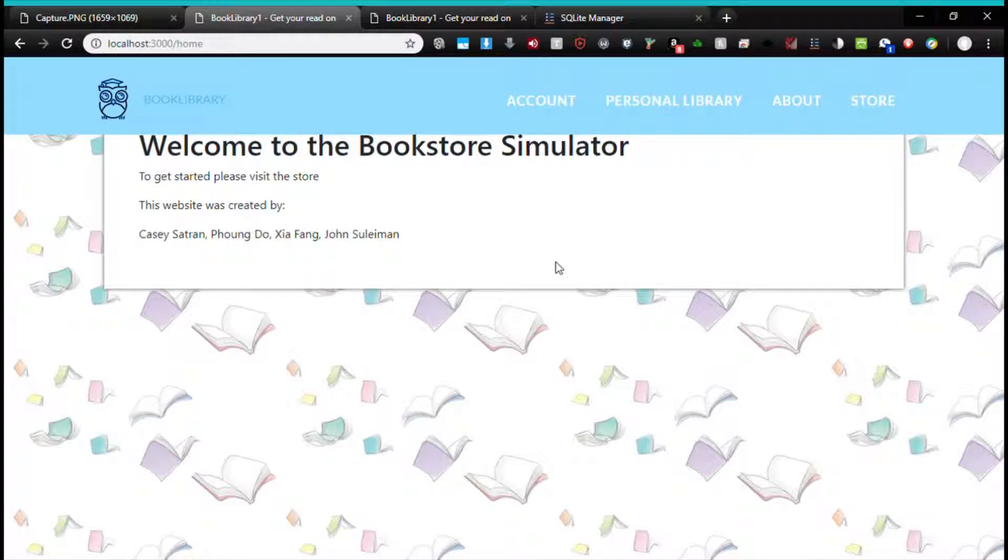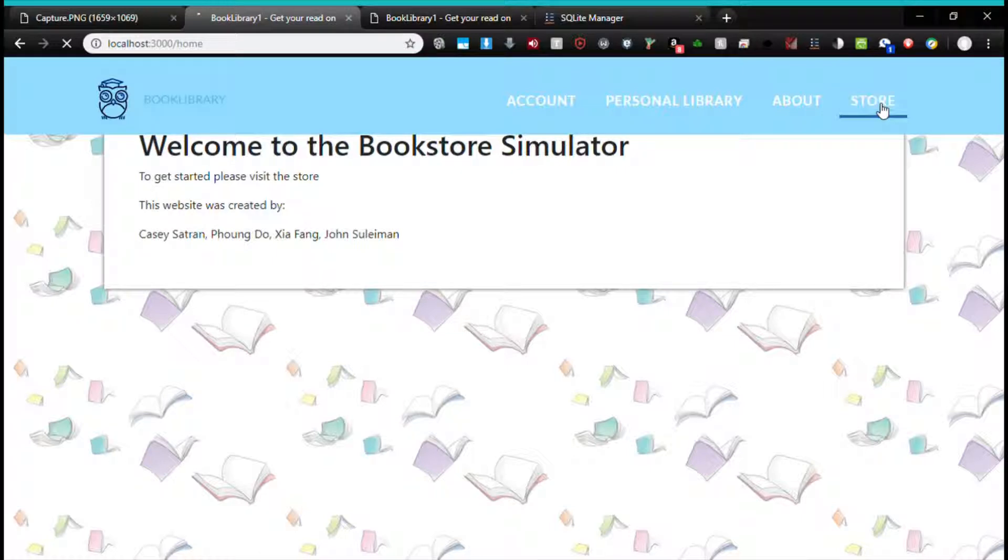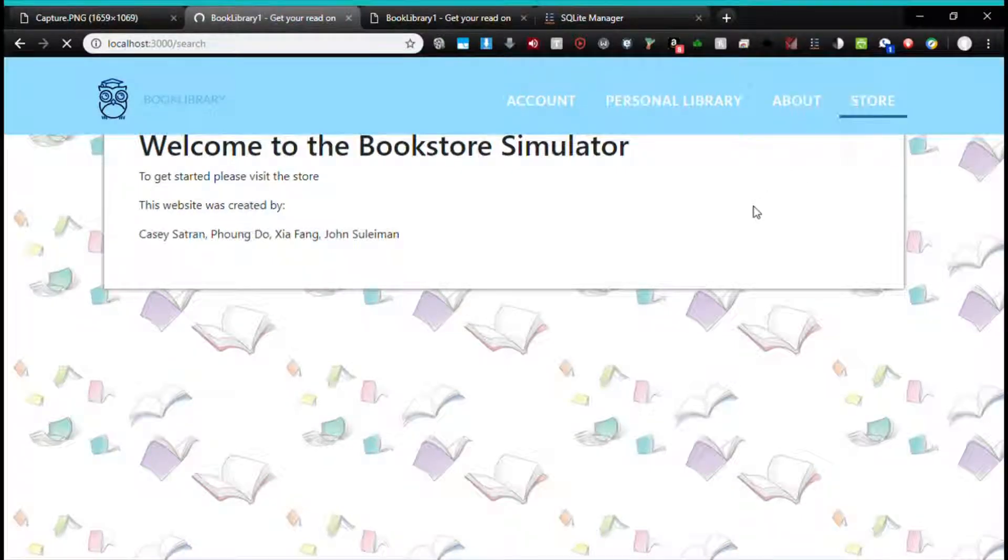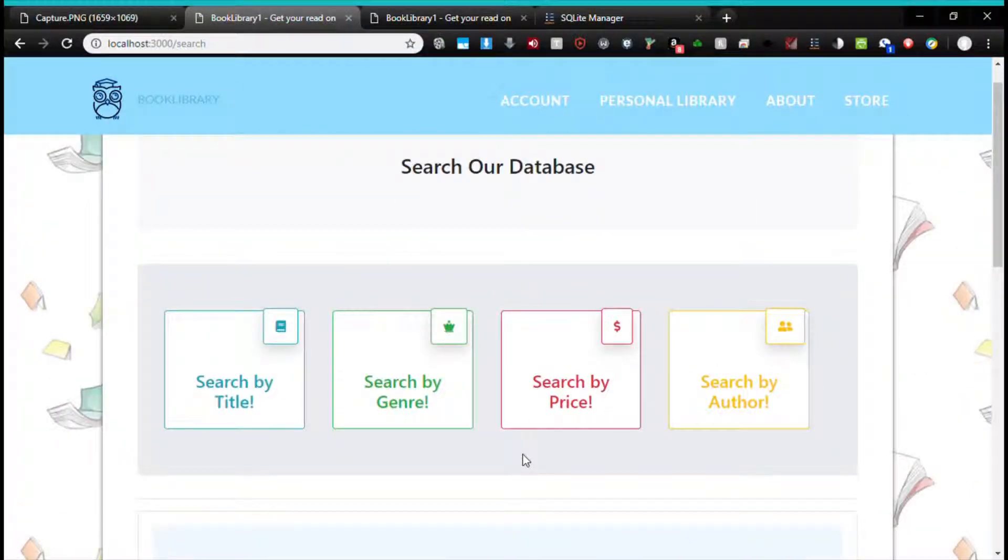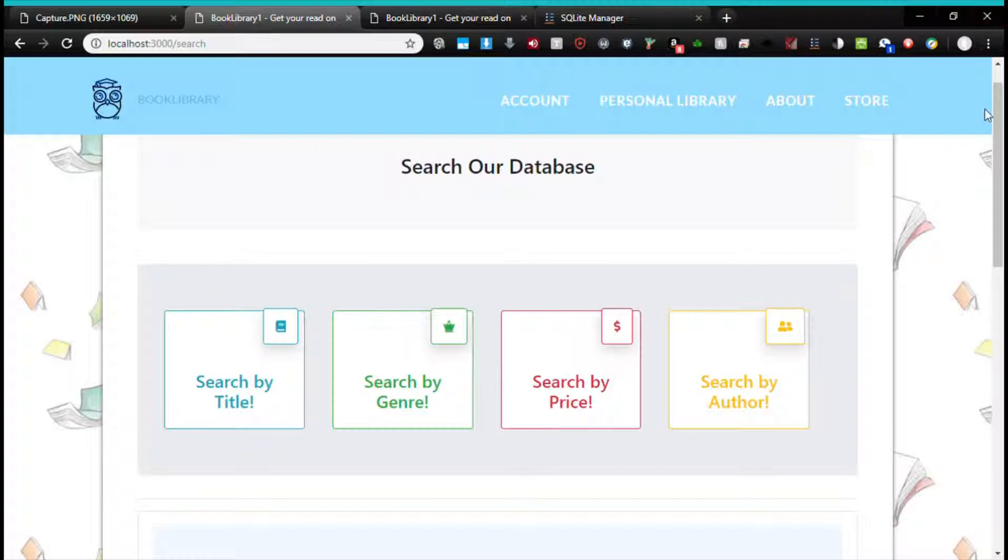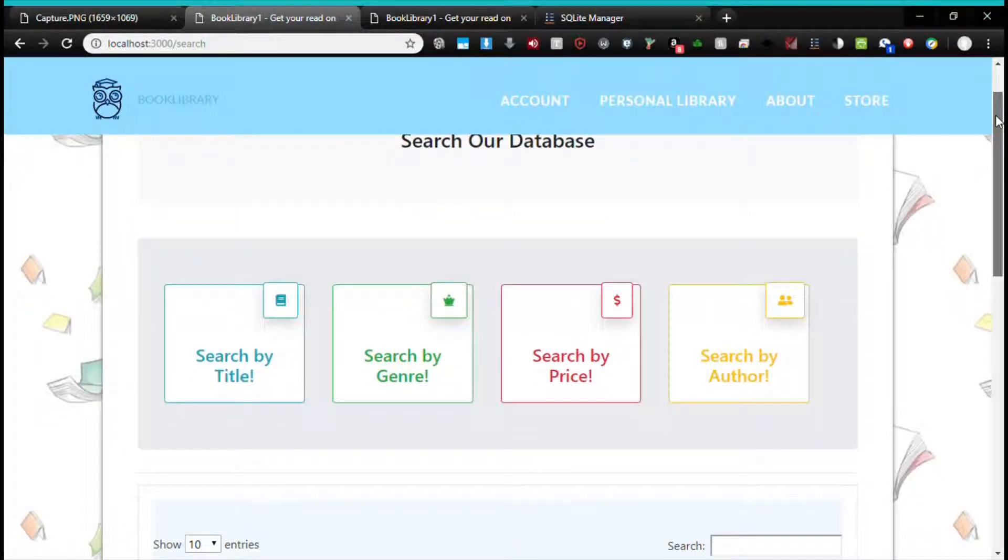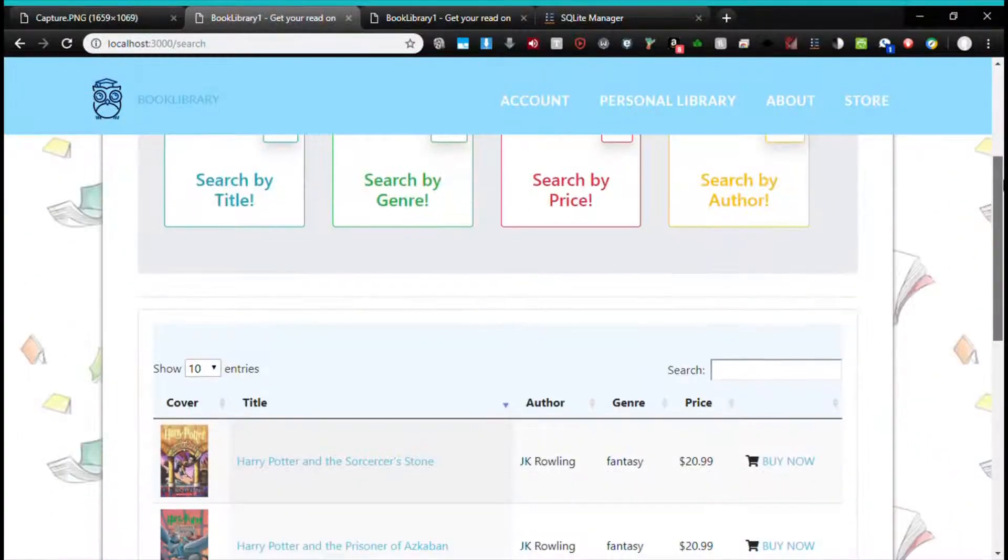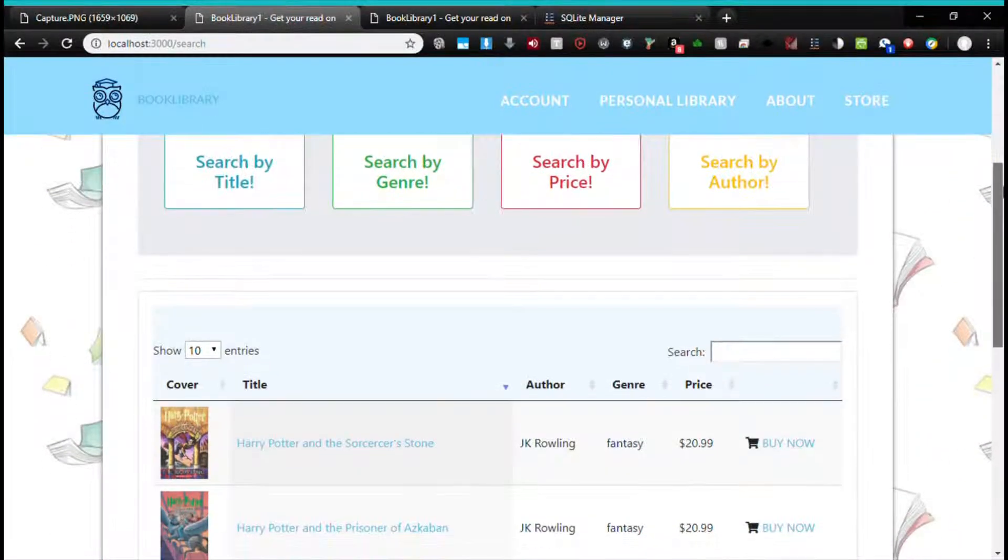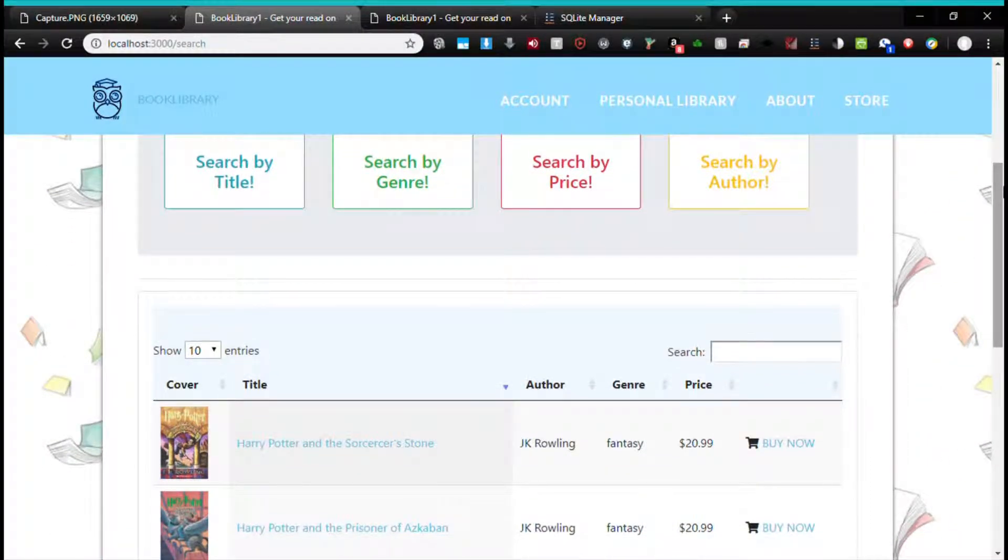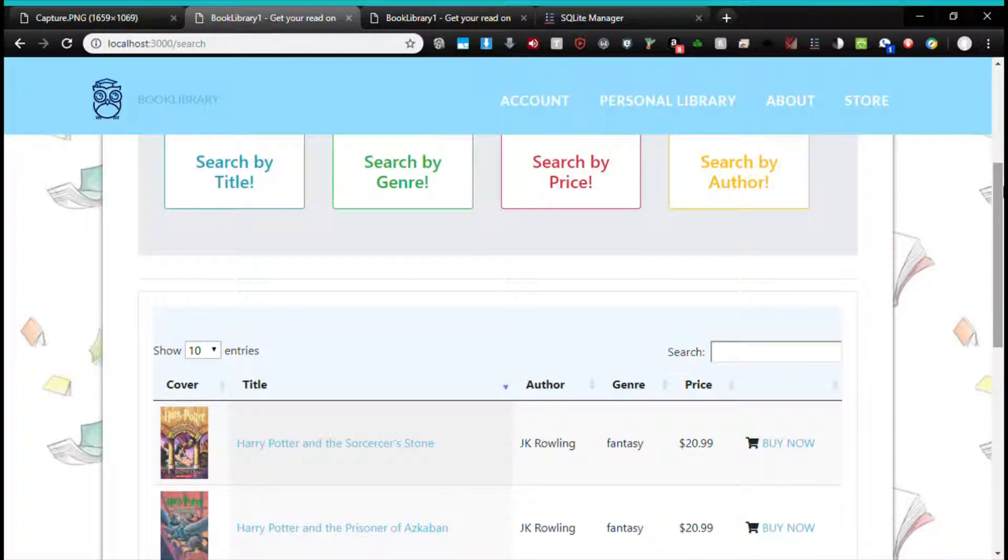The next thing the user or Alice can do is navigate to the store. The store contains two things: books, book objects, and a database that were added by Casey, and the ability to search those books added by Foo.